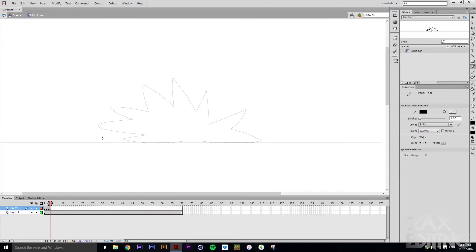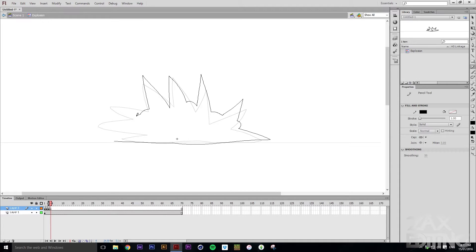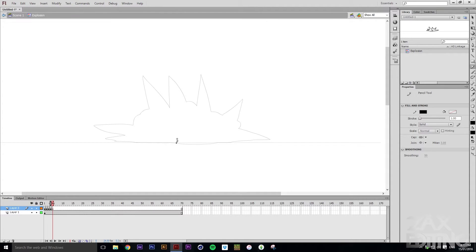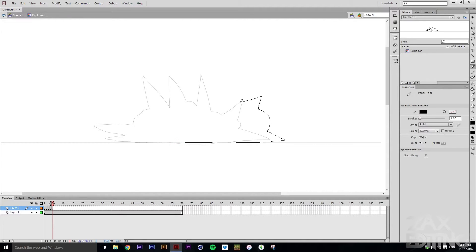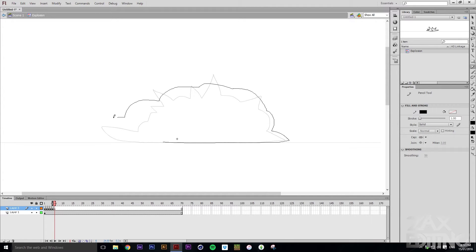Hit F7 again, and now we want to start bringing in some cloudy sort of bits. We'll make it sort of random so it's not always the same. Obviously this isn't perfect drawing and that's fine, because it happens so quickly that you won't even notice it. Now we'll get these bigger with slightly smaller spikes on them.